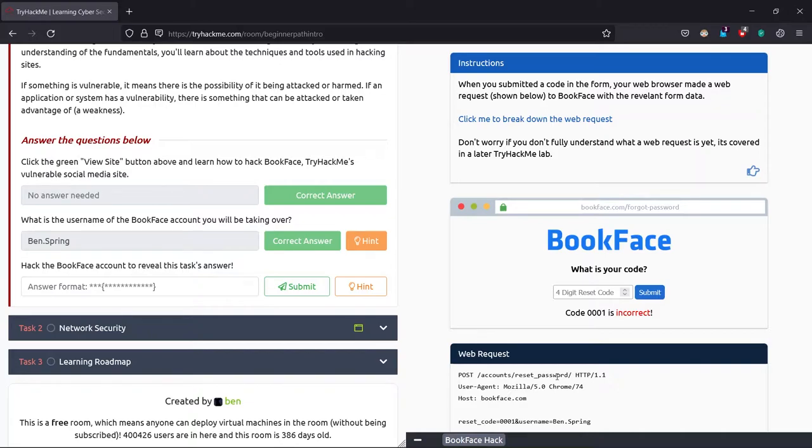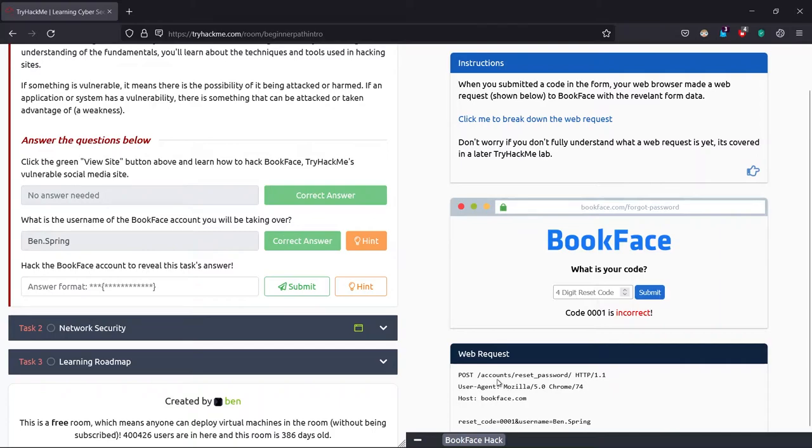And check whether it is correct or not to maintain the integrity and to confirm the authentication. That's the POST request and GET request.